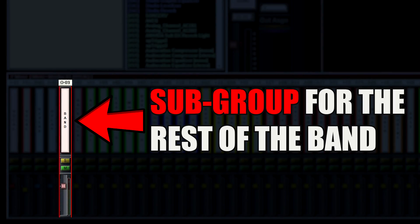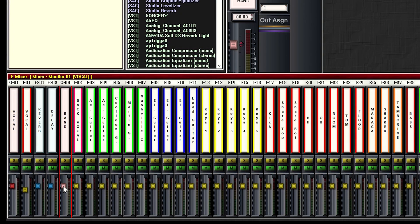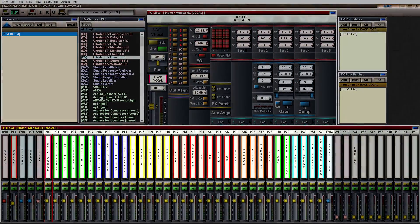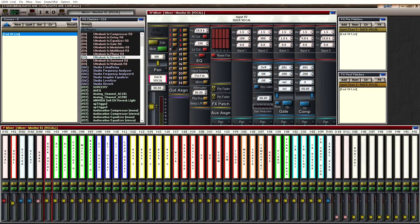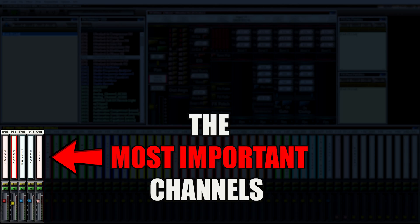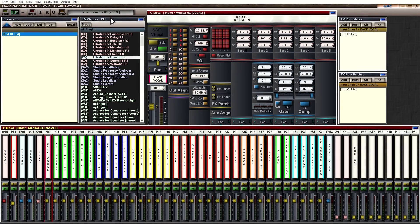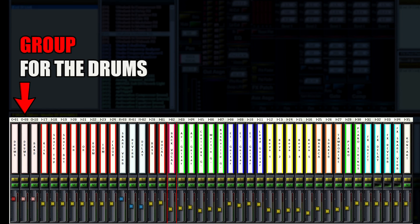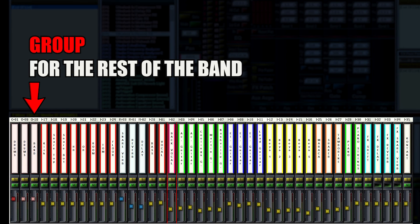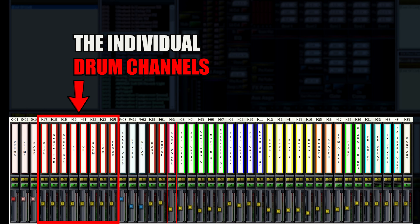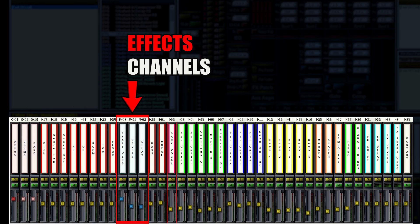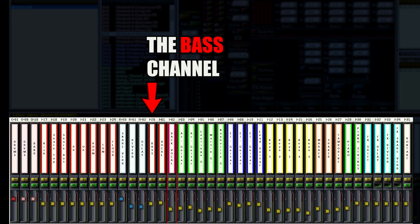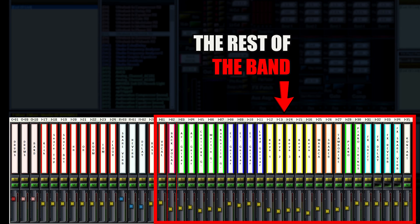It's the same for your drummer. Your master fader, then a group just for the drums, another for the rest of the band, then your individual drum channels and your effects. Then the bass channel — because it might be important to you as a drummer — and finally the rest of the band.